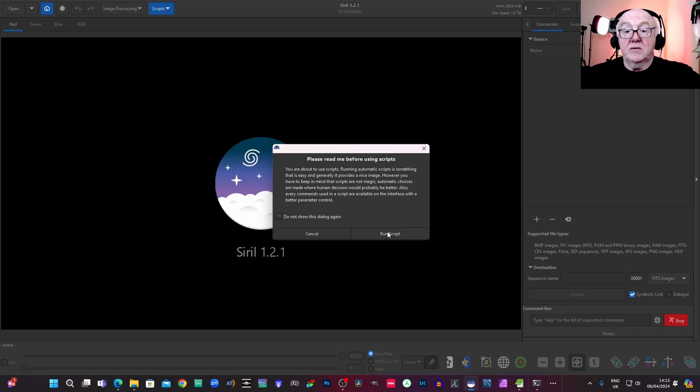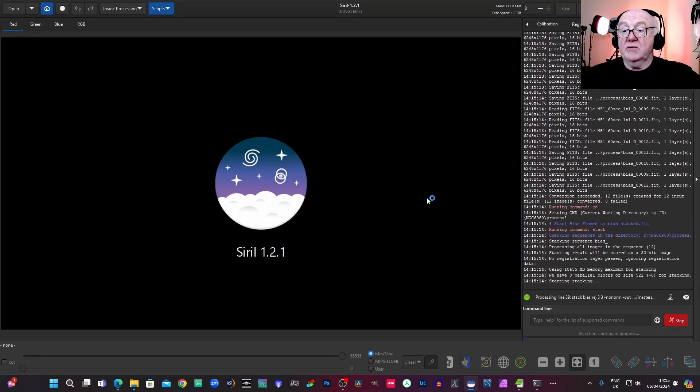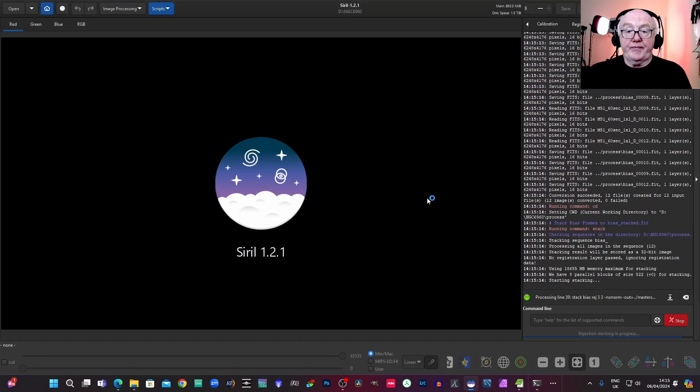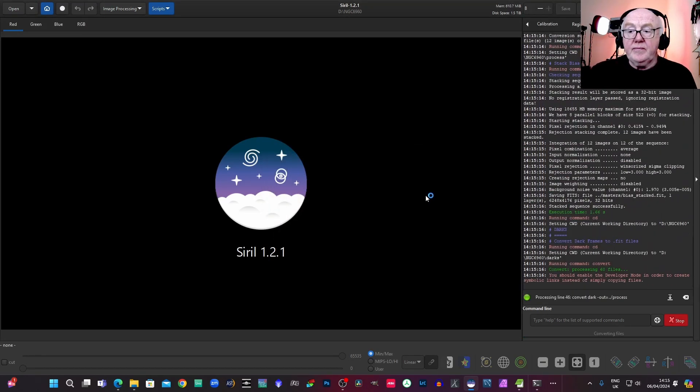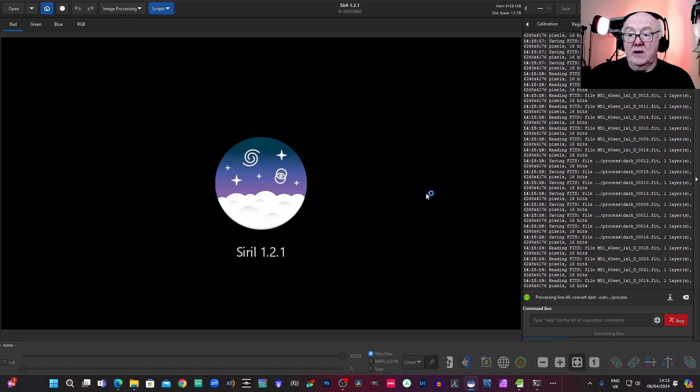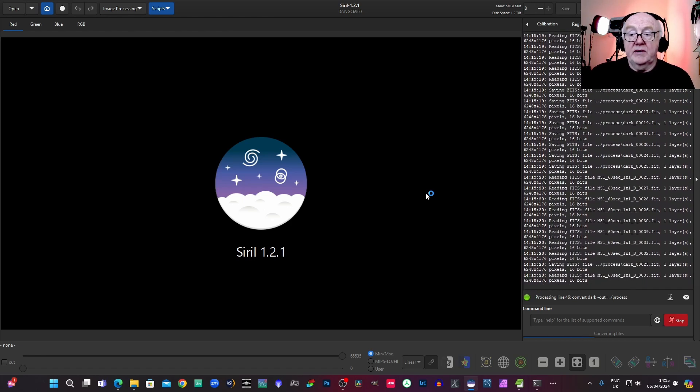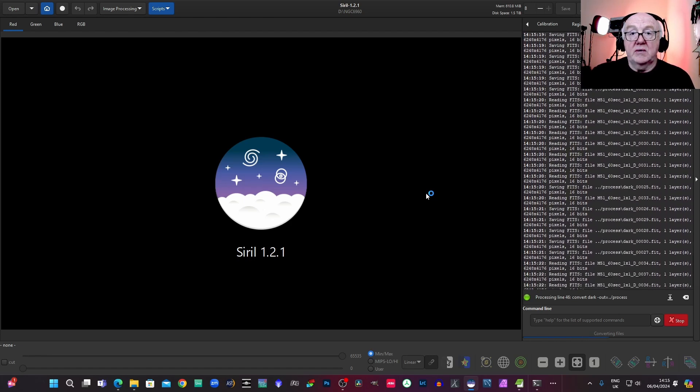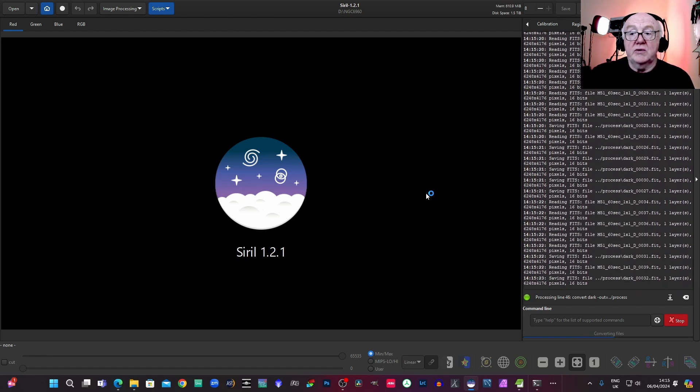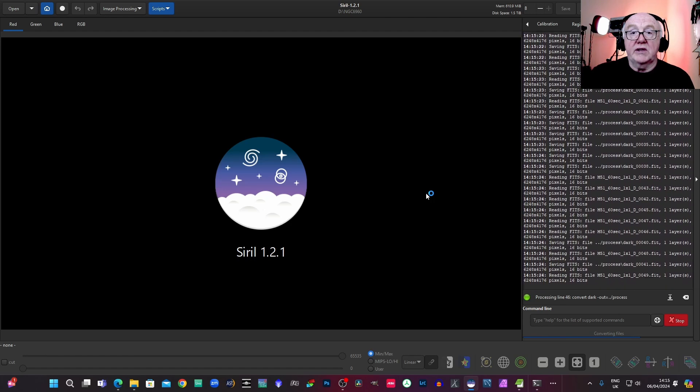And click run script. This is going to run on for a little while. So I will come back to you in a minute or two when it's finished.